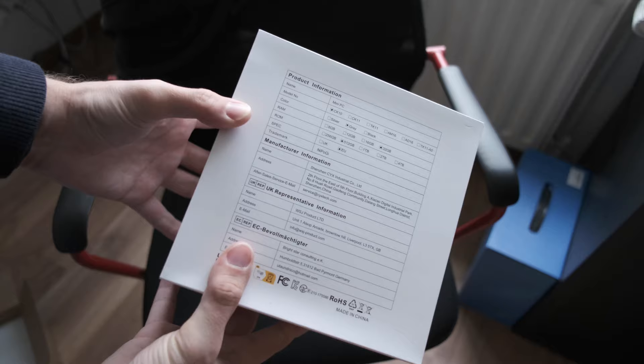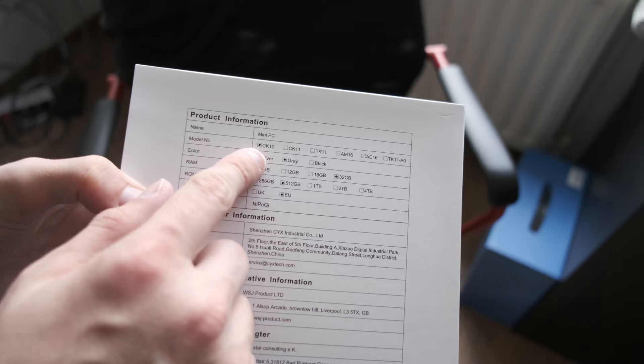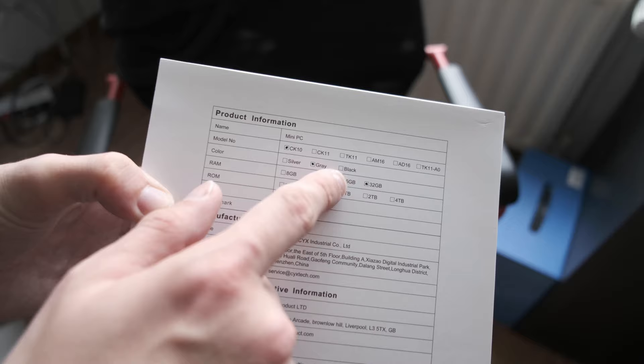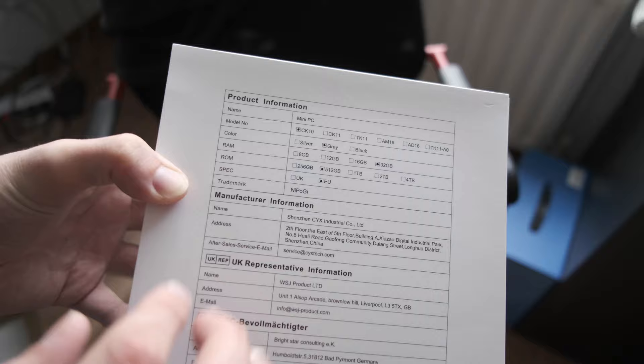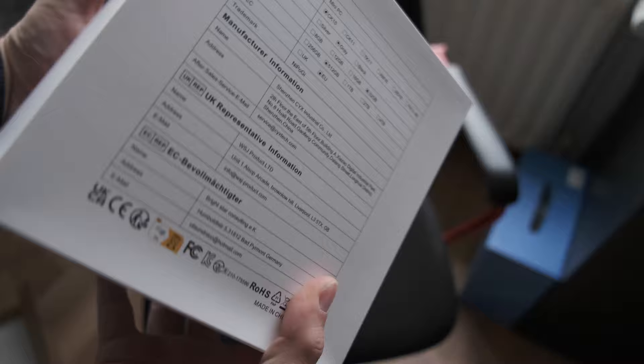So the mini PC here, CK10 is the model name or number, and the color is gray. You can see we have a silver and black version as well. RAM, we have 32 gigabytes of RAM, and we have 512 gigabyte SSD. And this is the U model, and Nipoge is the brand name.